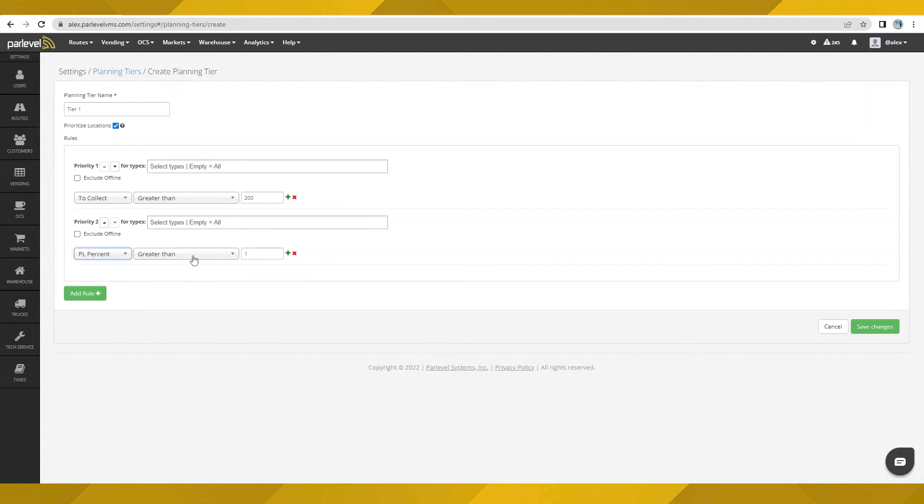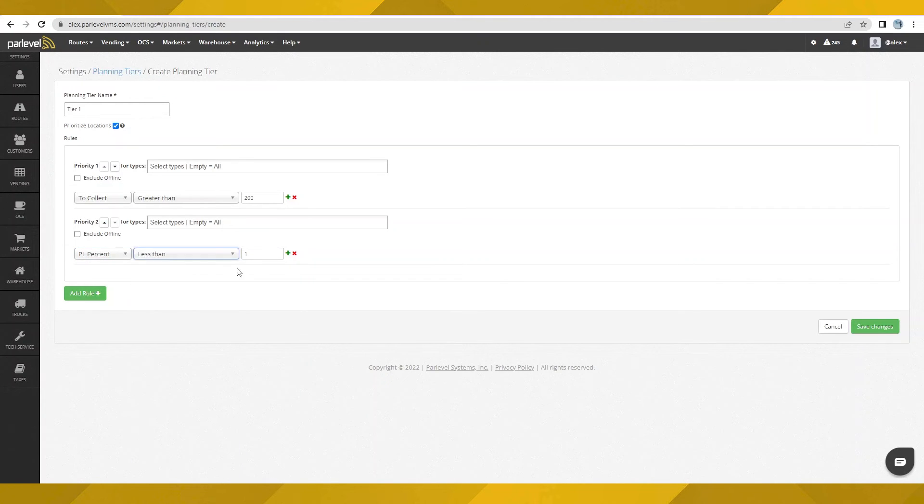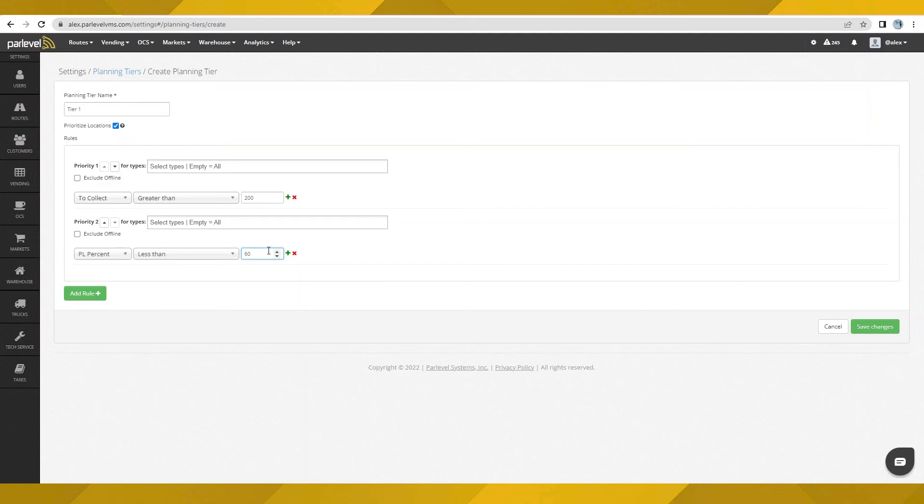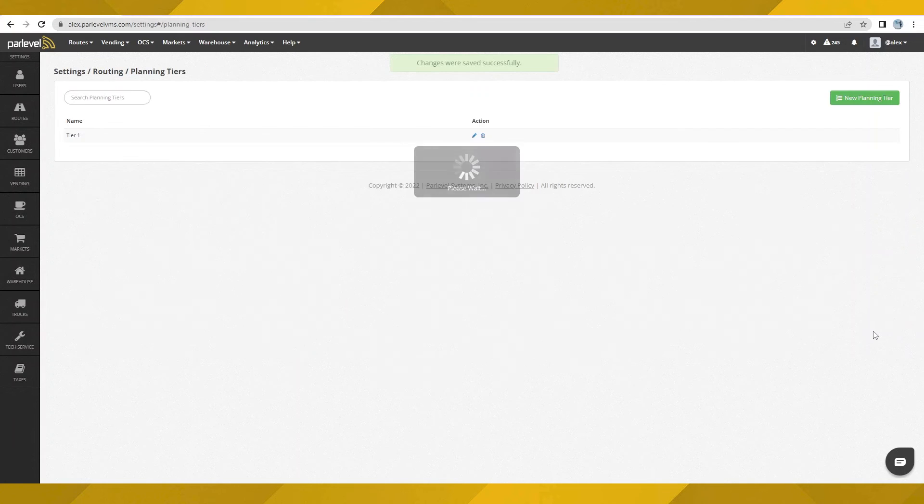Next, I'll make sure to take care of any assets that have dropped to an inventory level that is less than 60%. Every priority level will support up to two rules, and it's possible to go up to as many as 10 priority levels. Okay, let's apply this new tier to one of our routes to see it in action.